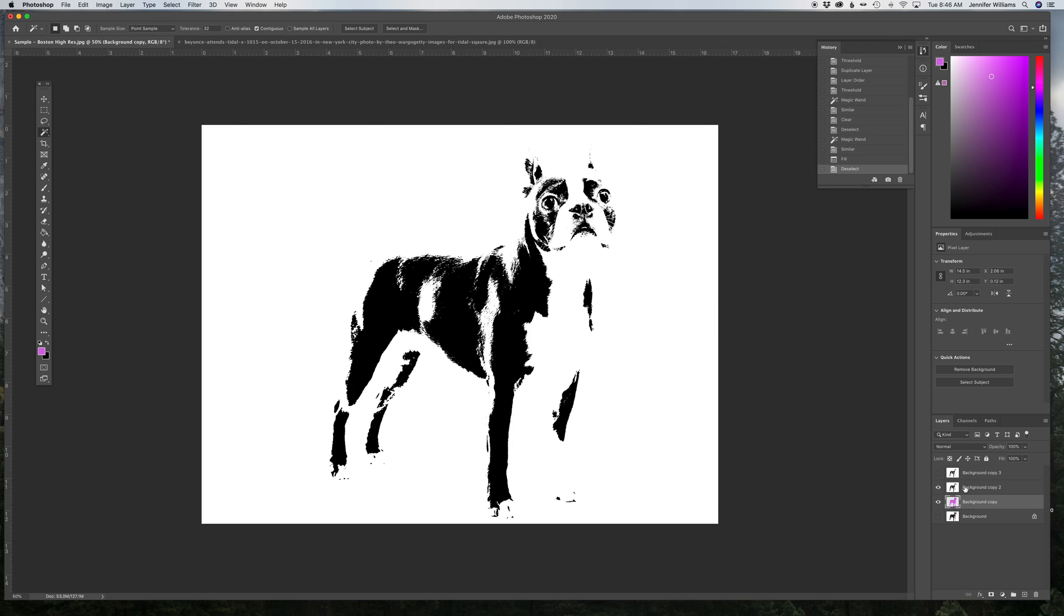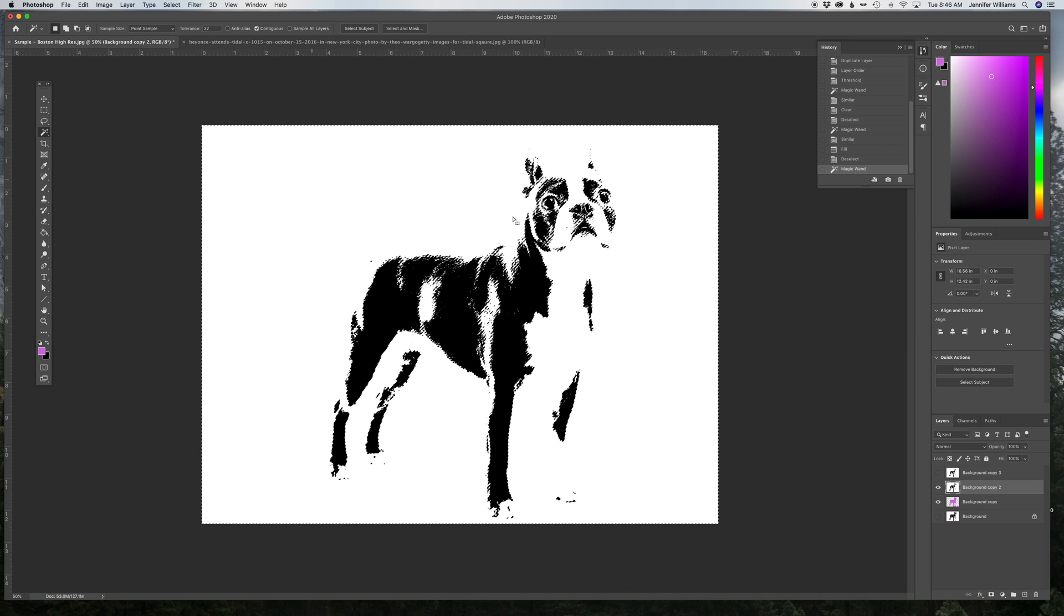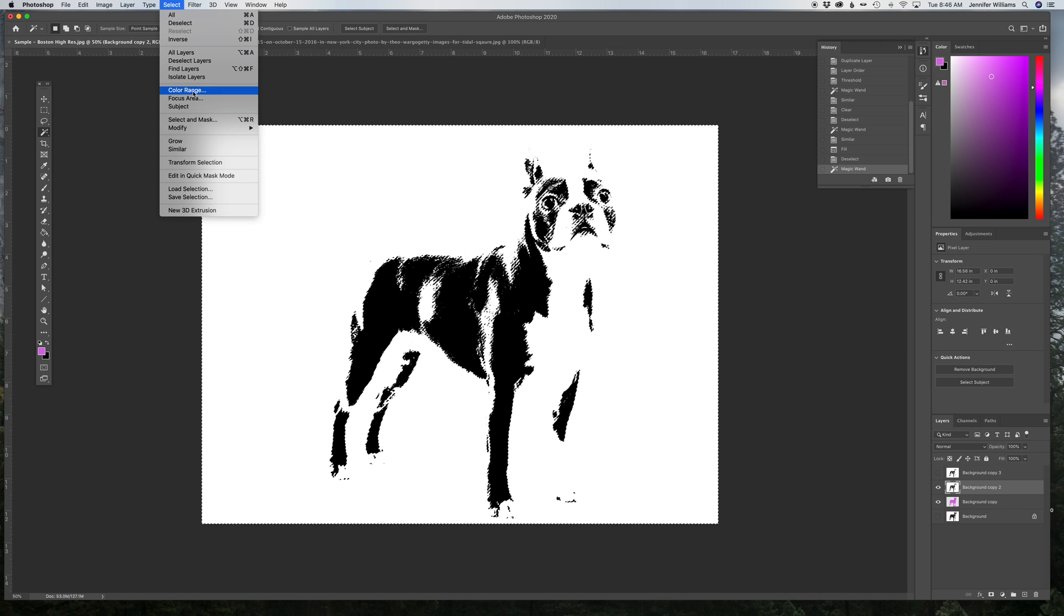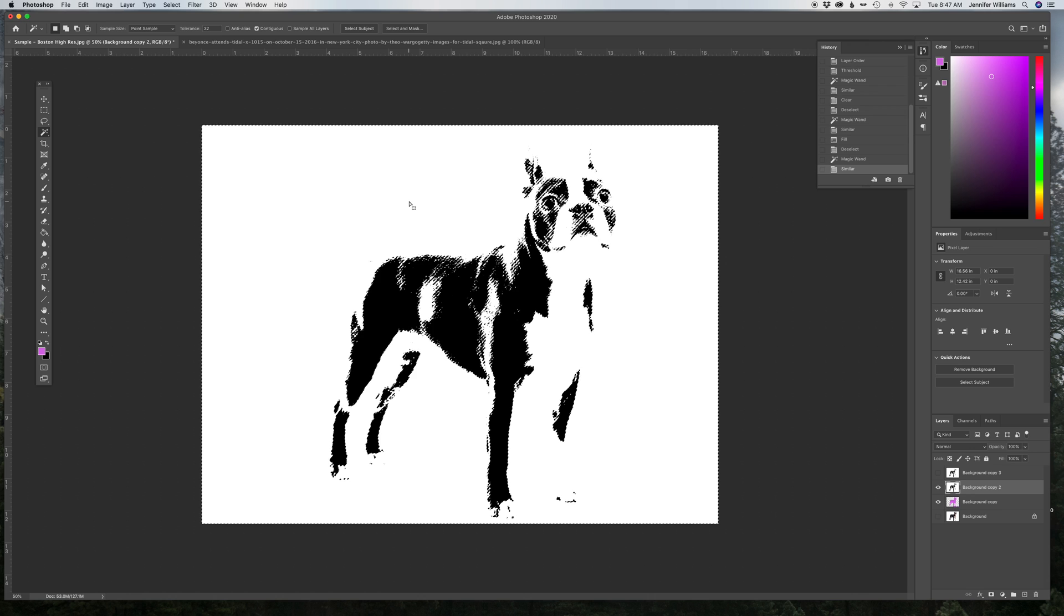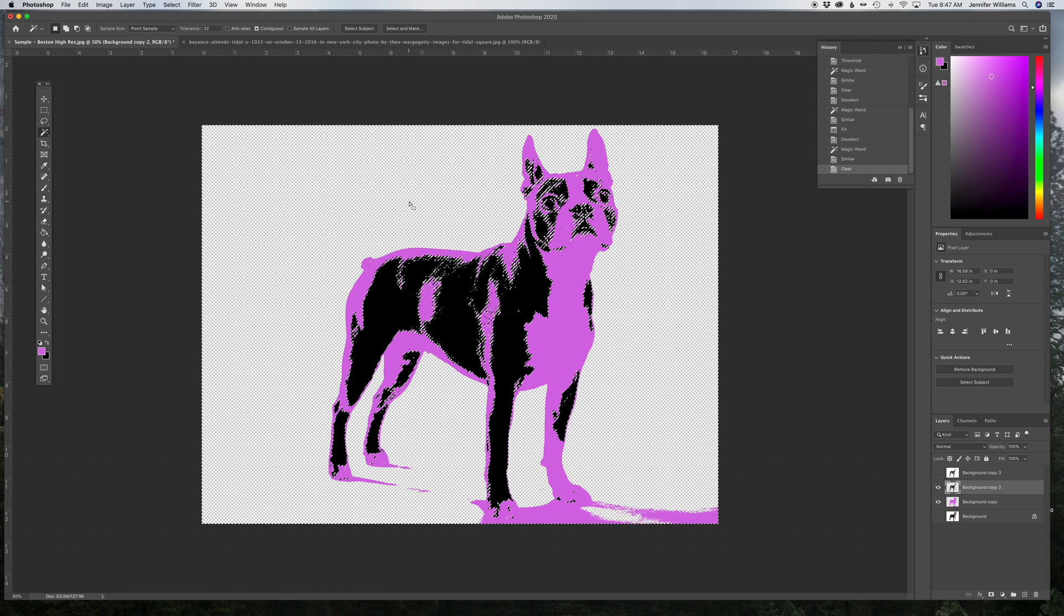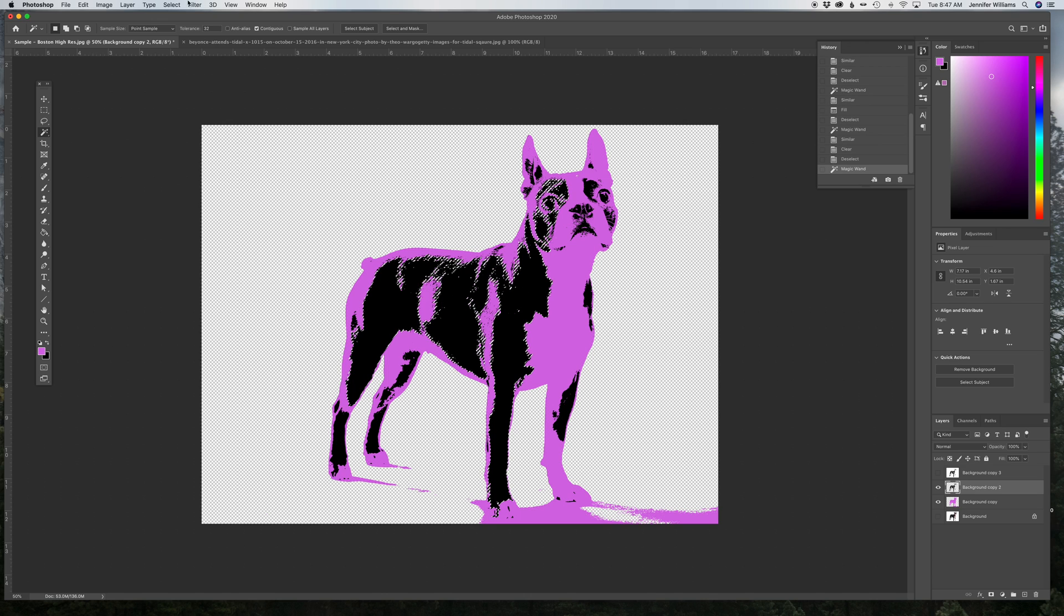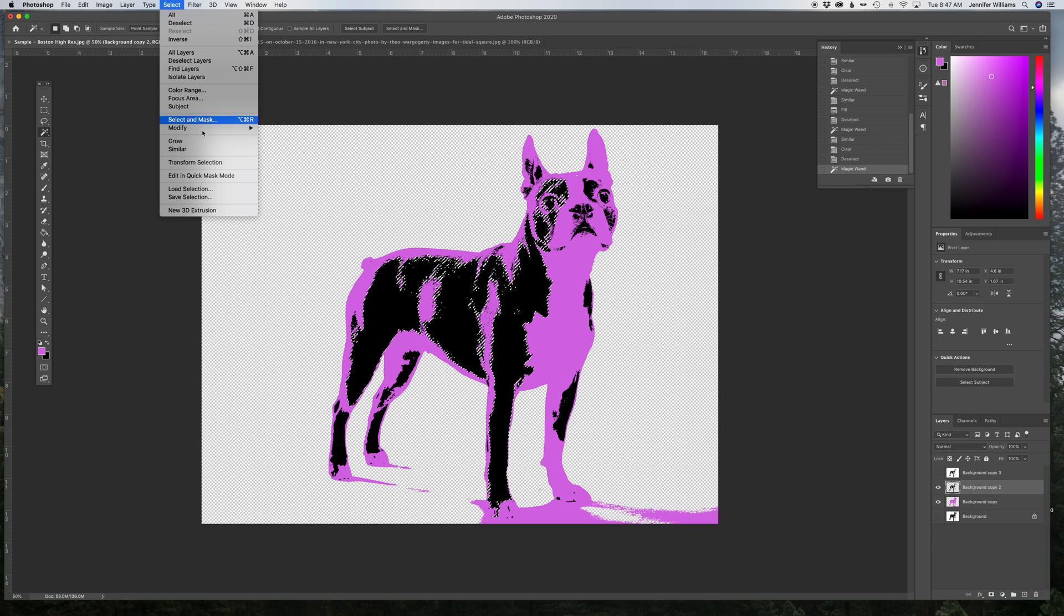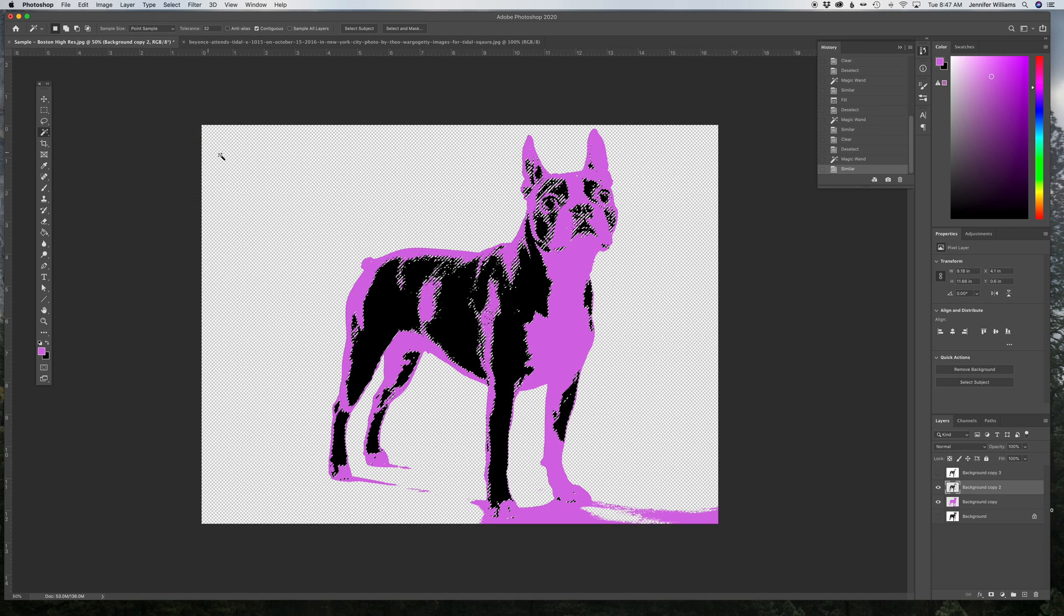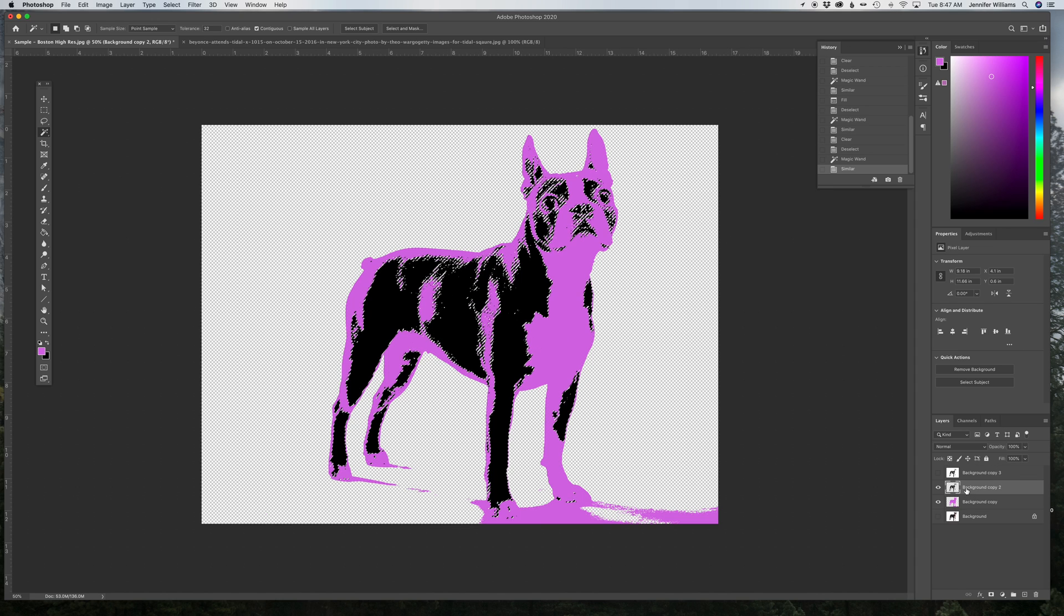Now, I'm going to turn on this layer, select the white again, select Similar, delete that, and look, I already have the beginnings of this simplified dog. So, select the black again, select Similar, it has the whole thing selected on this layer.